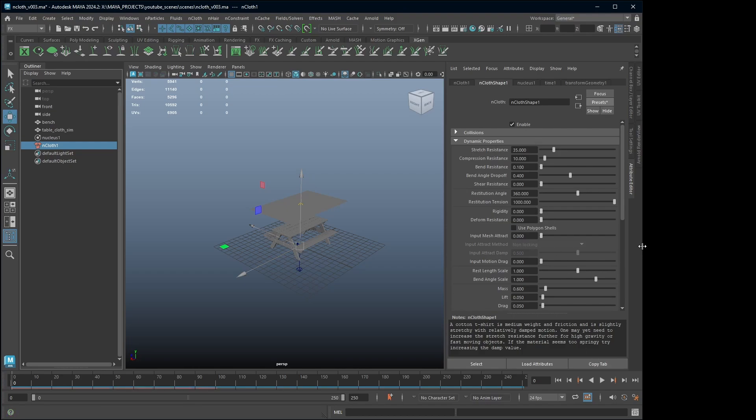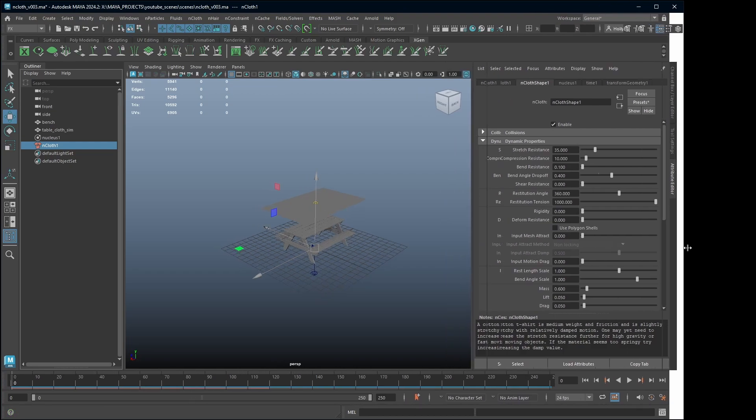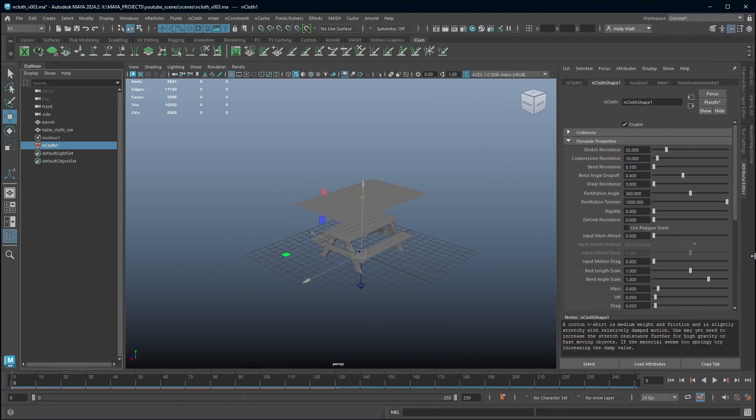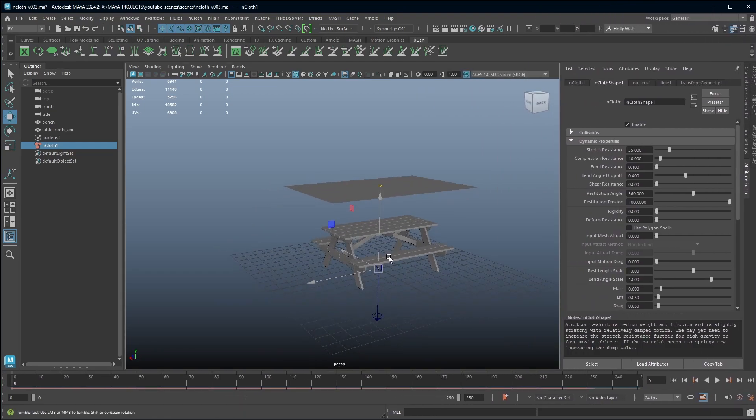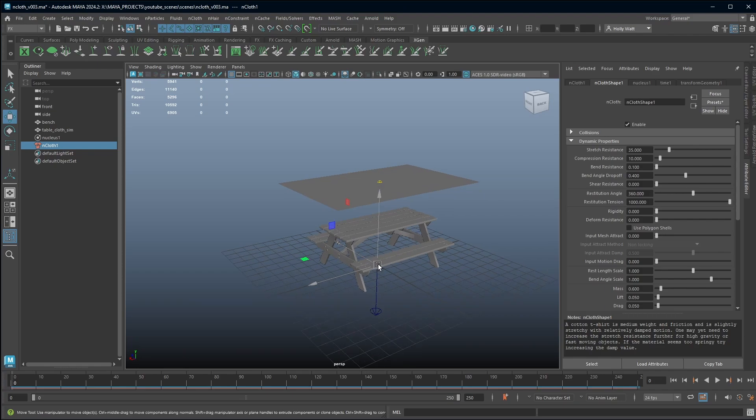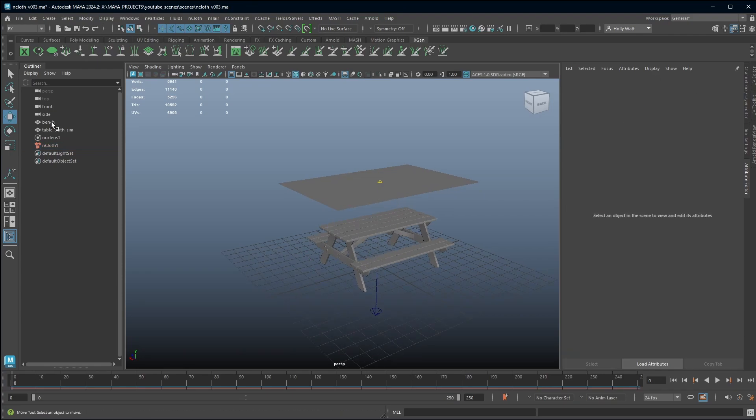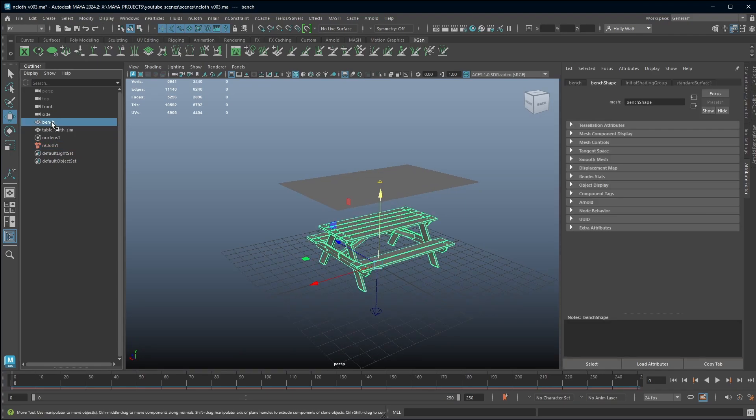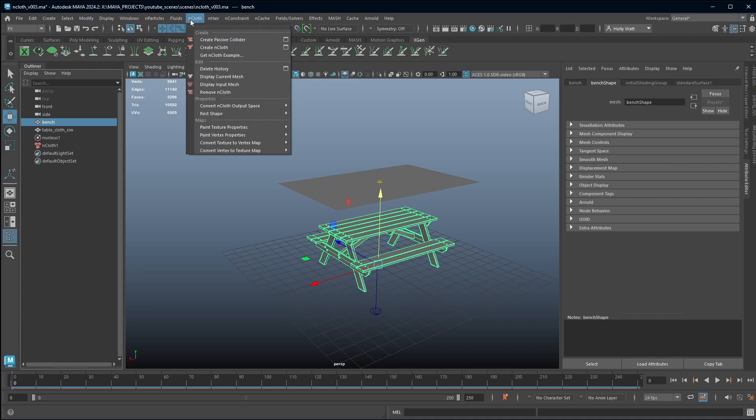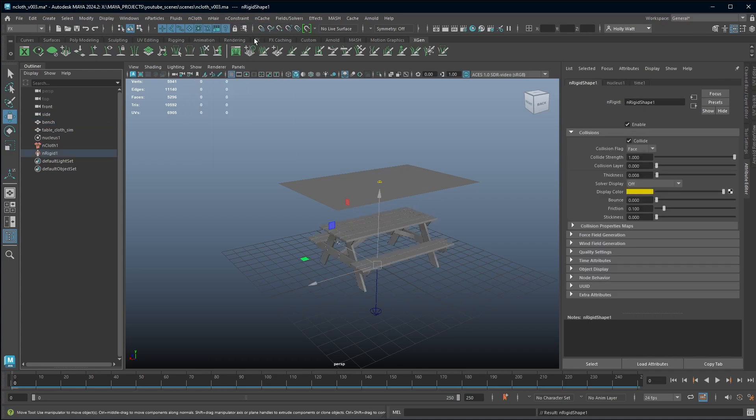Maya has automatically updated the parameters for me. Now I need to tell Maya what my cloth is going to interact with. So you want to select your object, multiple objects and groups also worked and go to the effects drop down menu, nCloth and choose create passive collider.